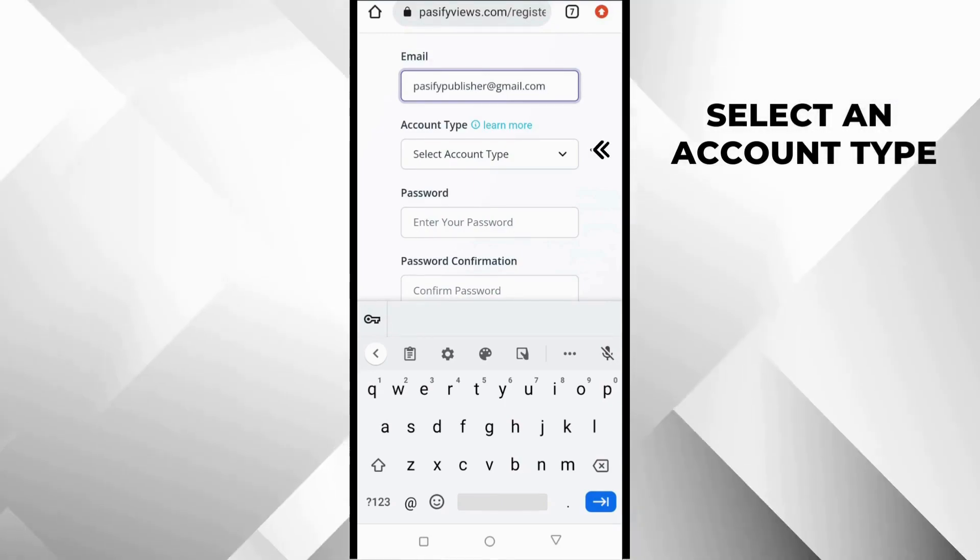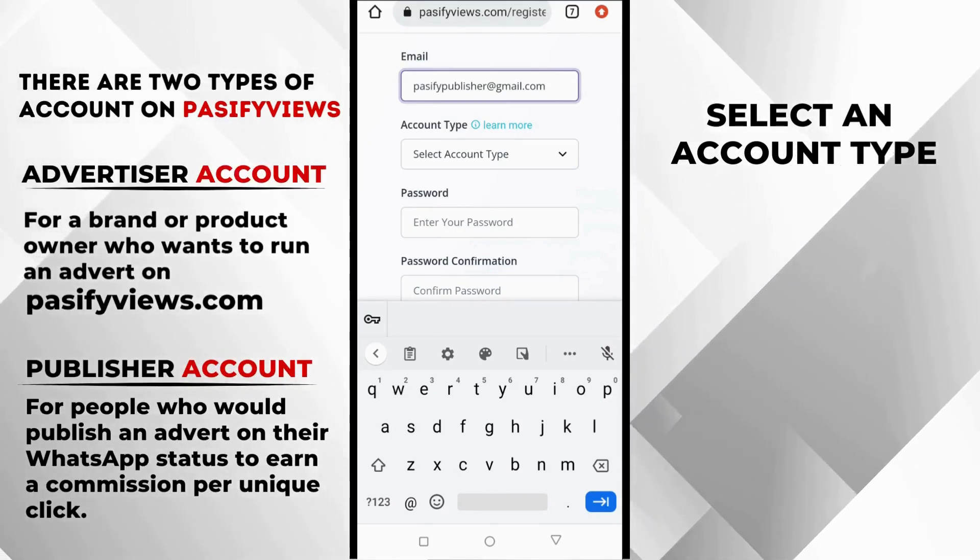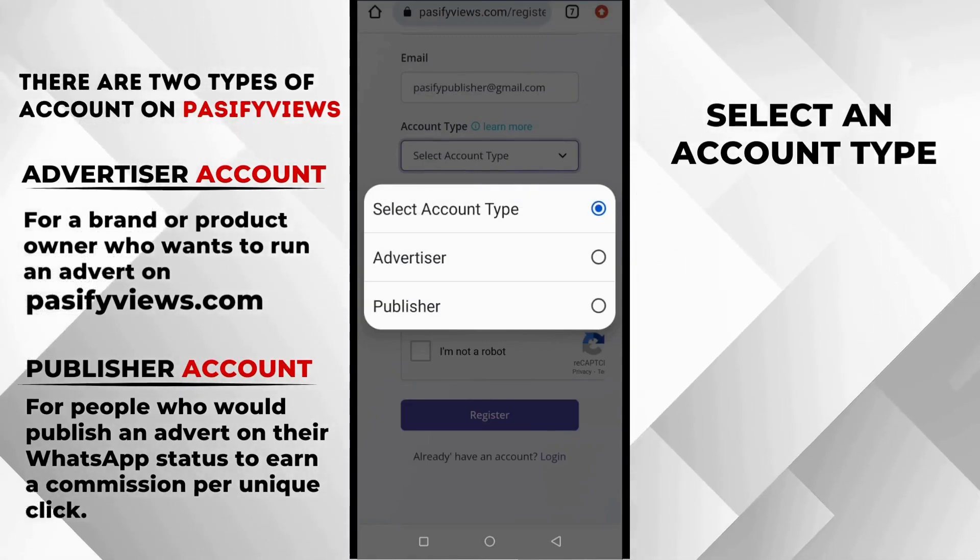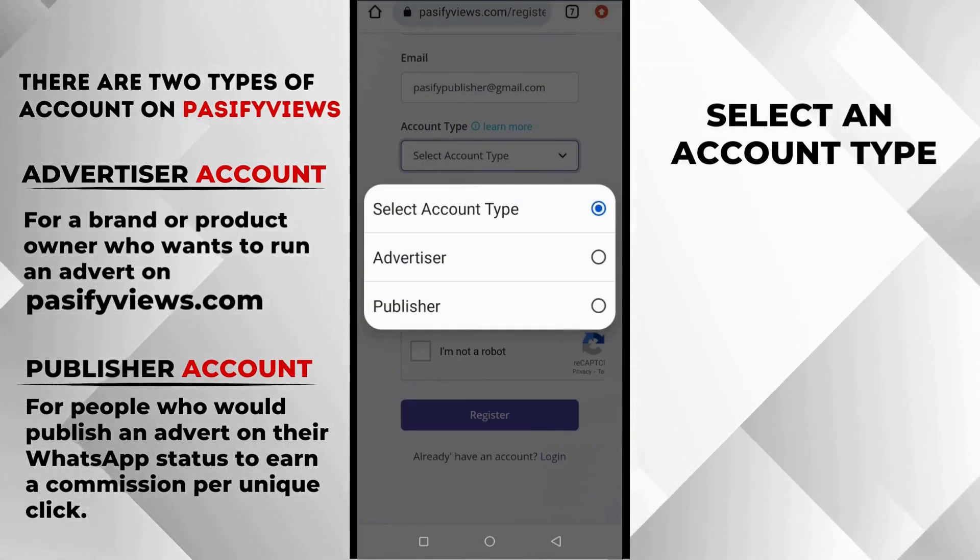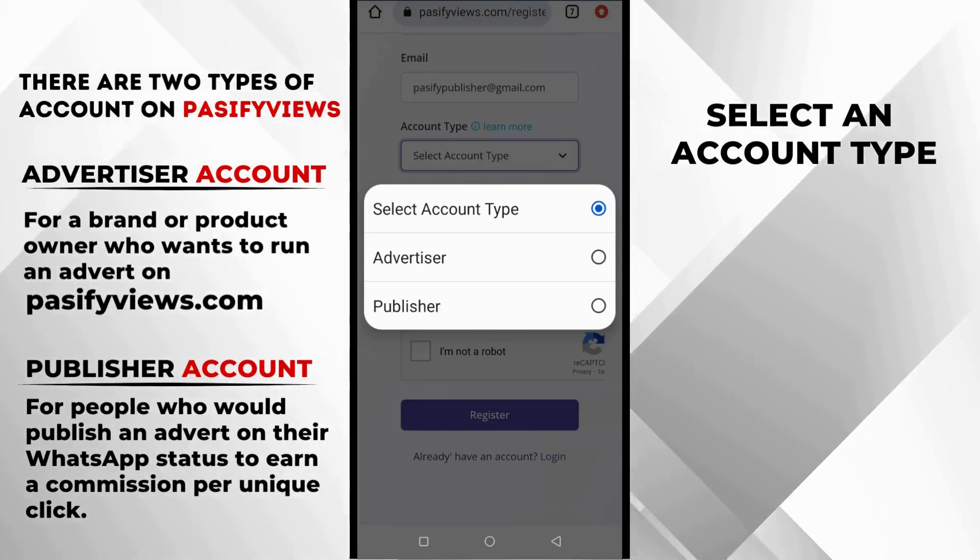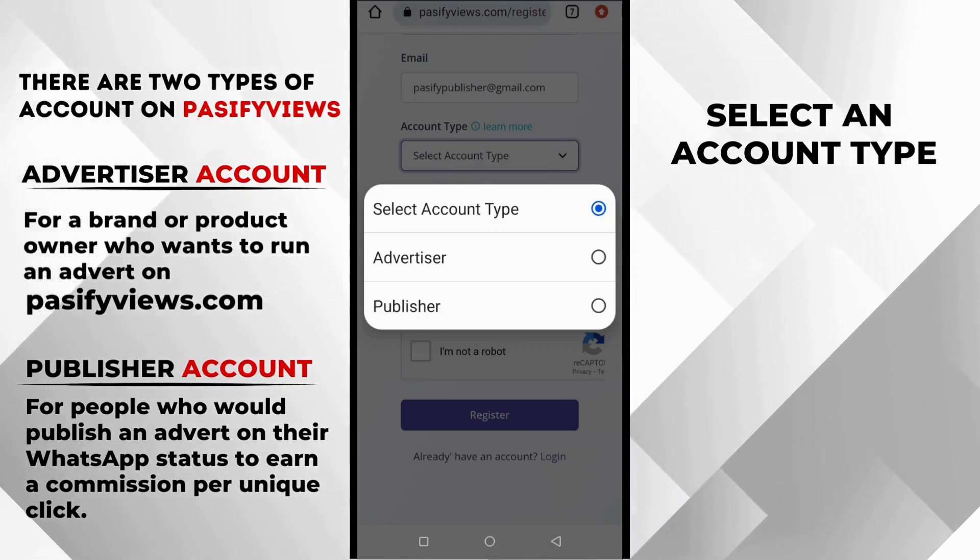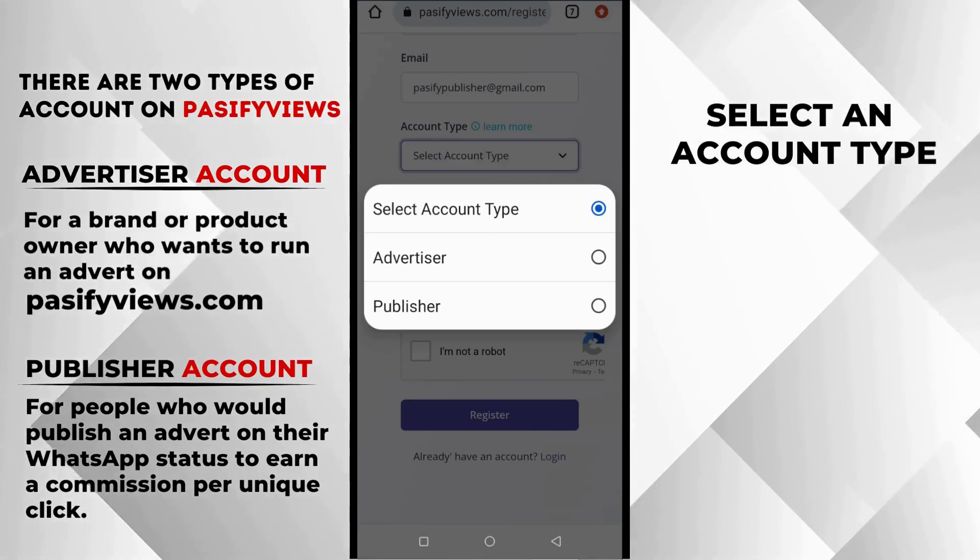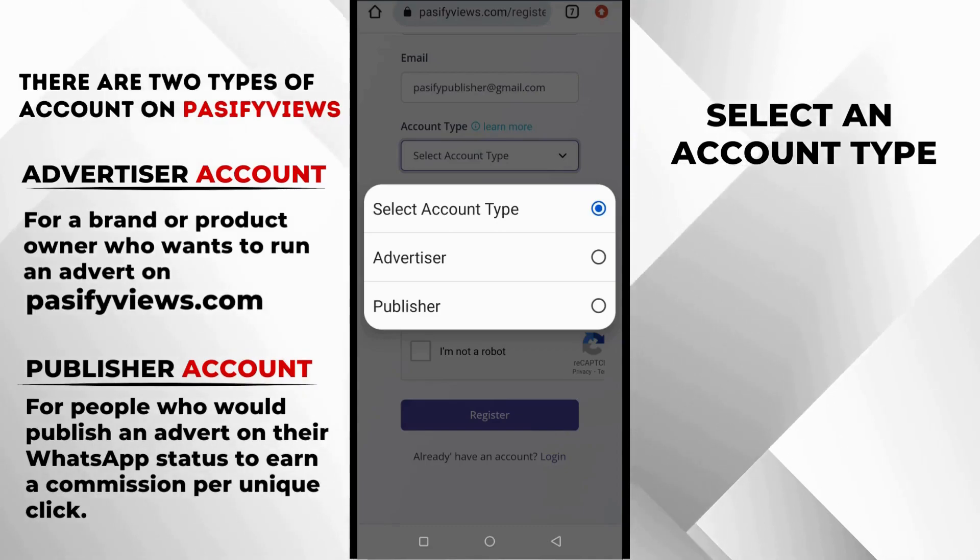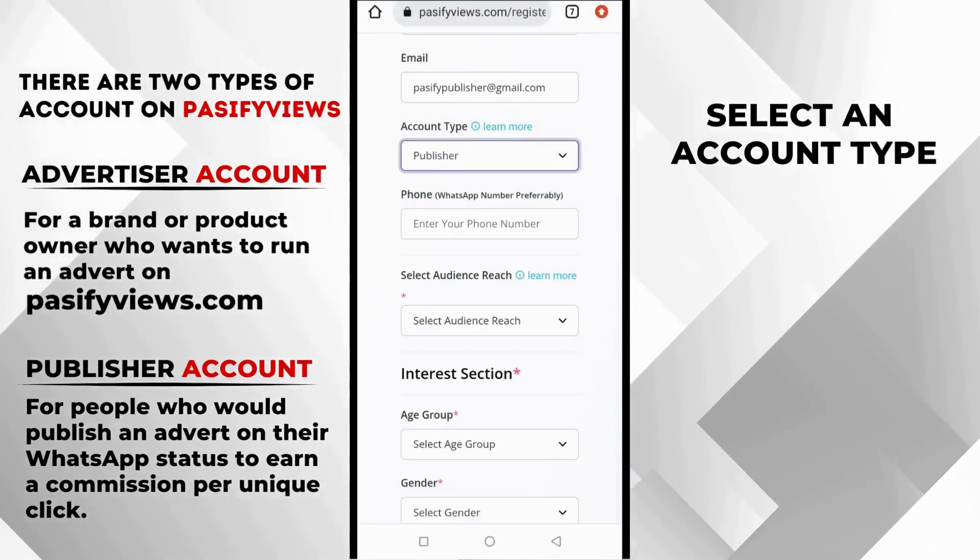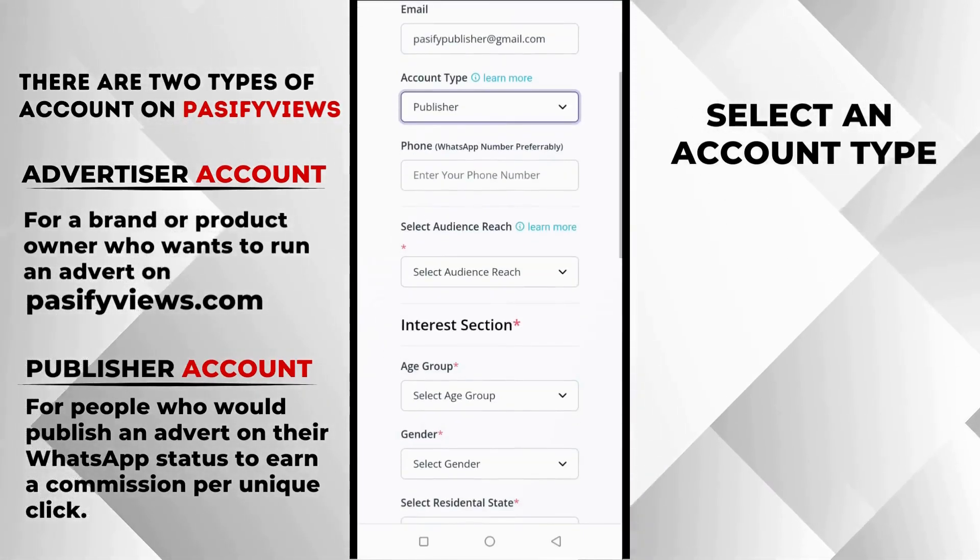There are two types of accounts on PassifyViews.com. The first one is Advertiser, a person that wants to run adverts. If you have a business or a product you want to sell and you want to reach a larger audience, you are going to click Advertiser here. But the purpose of this video is for publishers to earn money publishing these adverts on your WhatsApp status, so you are going to tap Publisher here.